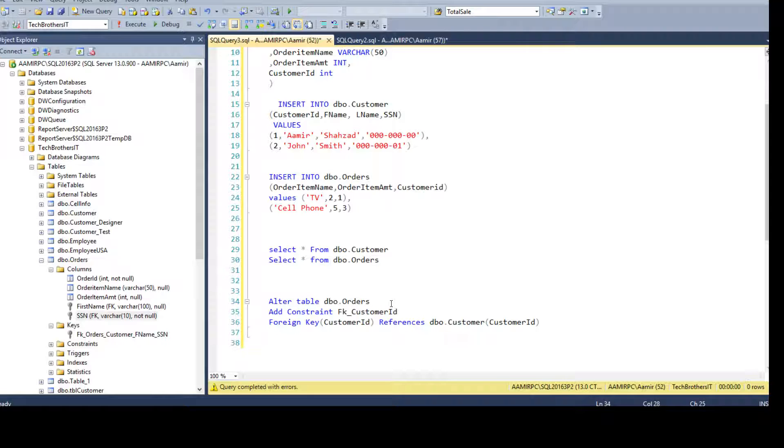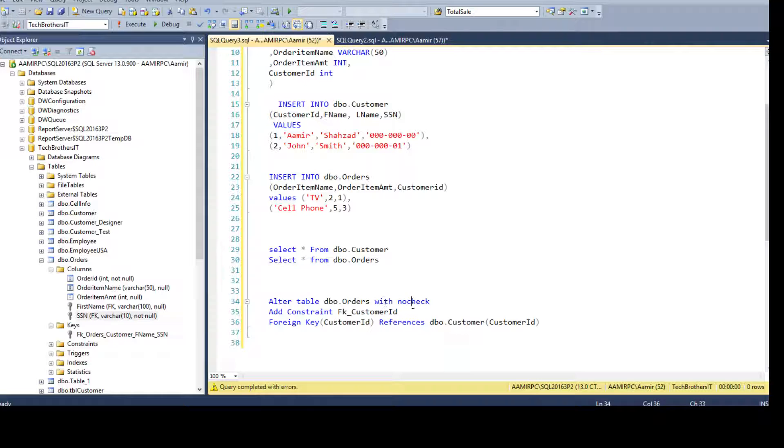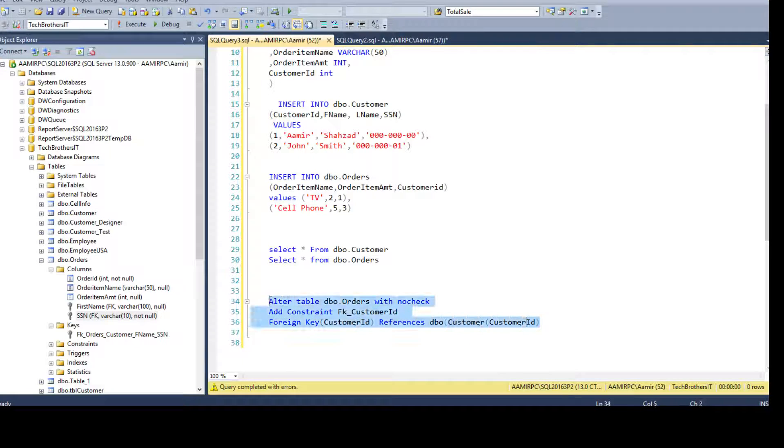But as our management or our business is fine with old data, they don't care about that. We can create the foreign key by ignoring the old records. So we will say with no check. So don't check the old or existing data in the table. Go ahead and create the foreign key constraint.